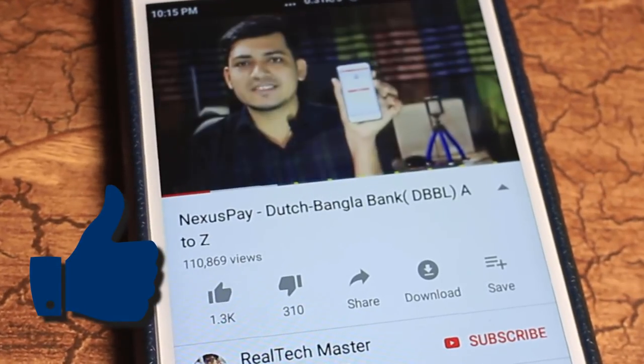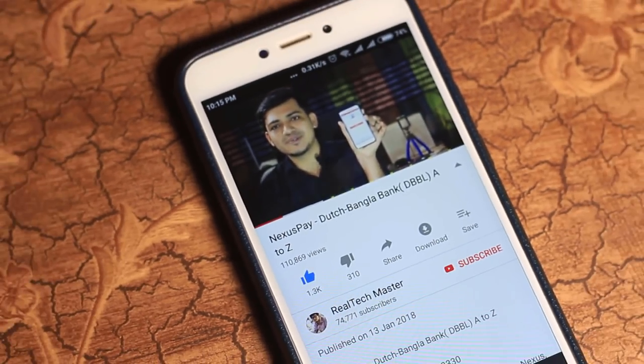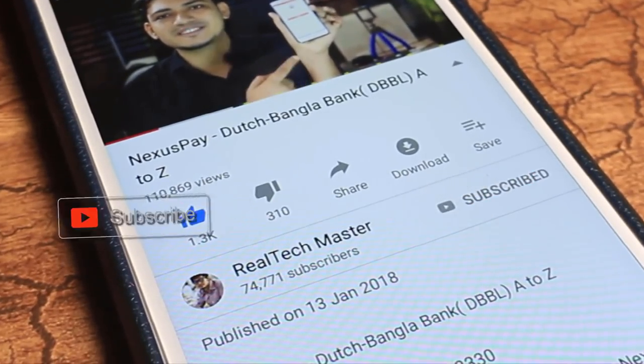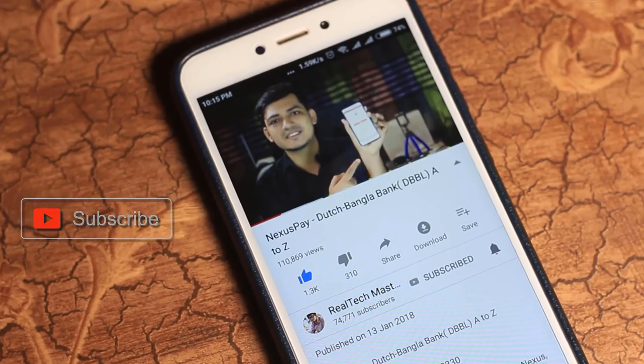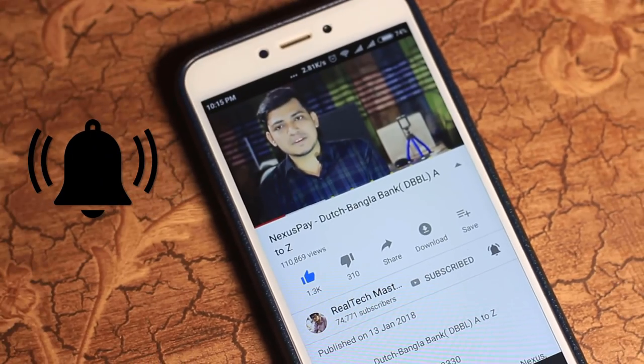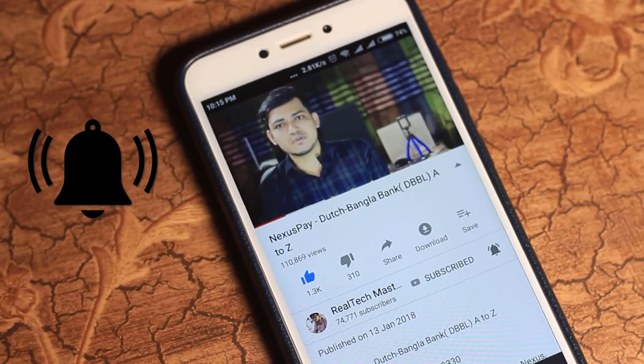Please like this video if you like it. Hit the subscribe button and press the bell icon for more latest tech videos.